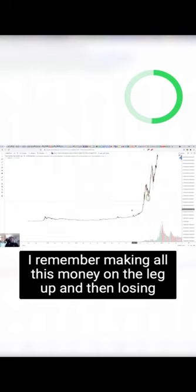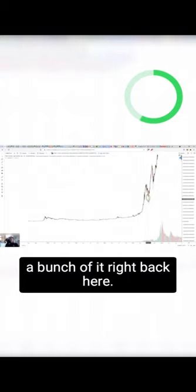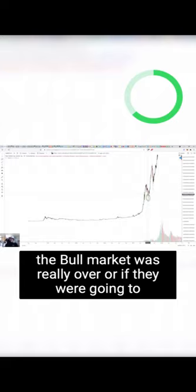I remember making all this money on the leg up and then losing a bunch of it right back here. And it was in that time where I was really questioning if the bull market was really over or if they were going to end up going up again. I ended up holding, I ended up sticking to it.